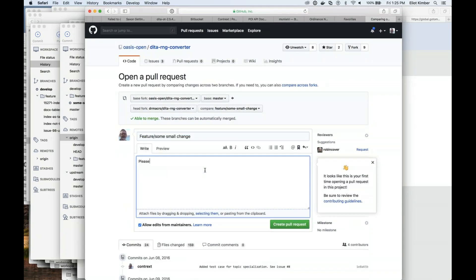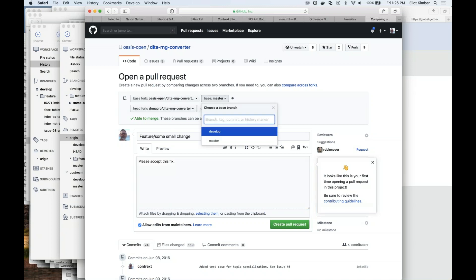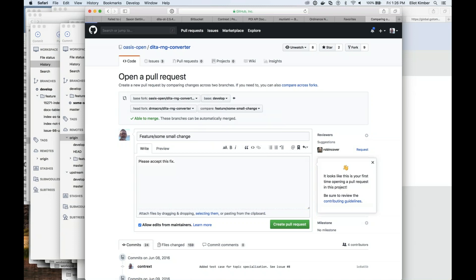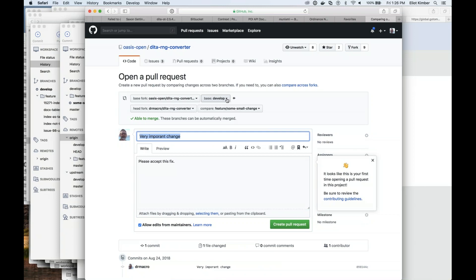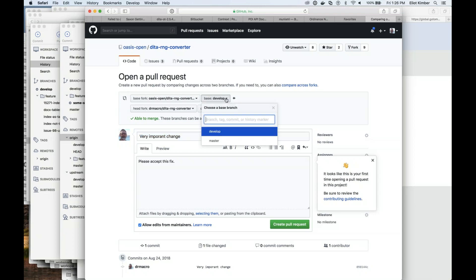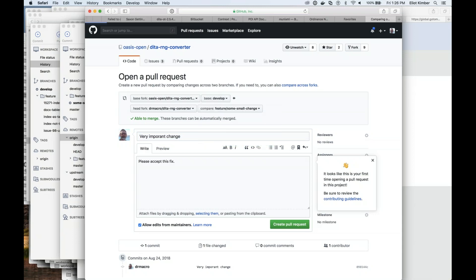I want this pull request to go against the develop branch, not the master branch. For the spec work we're doing, you'd want your pull request to go against the DITA 2.0 branch, not the master branch. Does that usually default to something when you open a pull request? It's going to default to master, unfortunately — so that's something to watch out for.